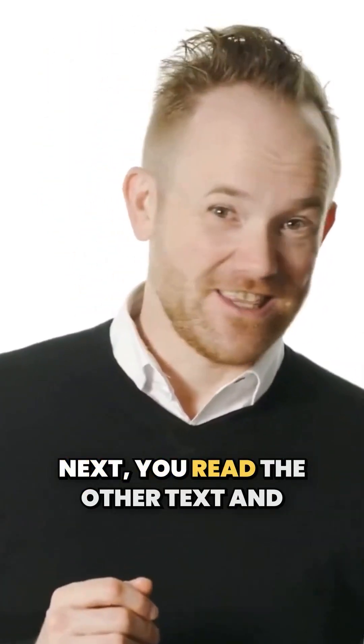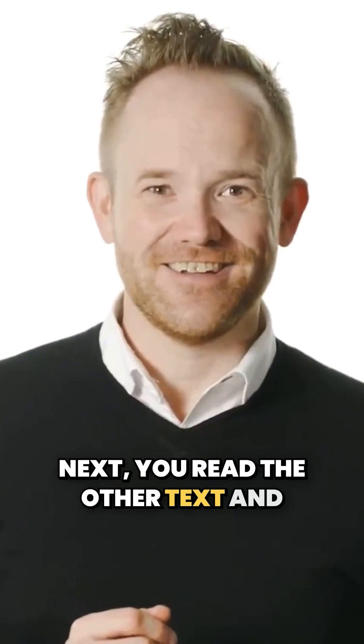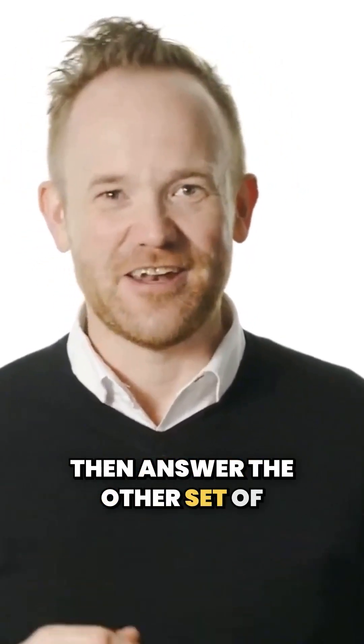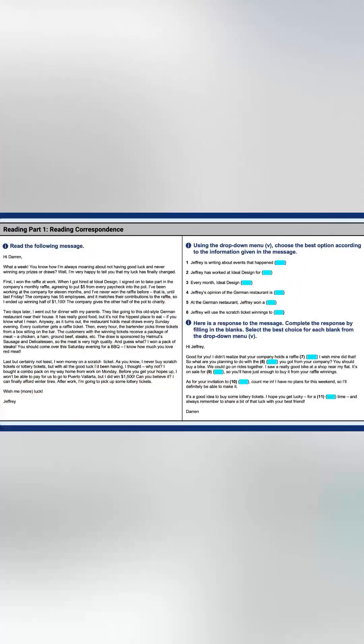Next, you read the other text, and then answer the other set of questions.